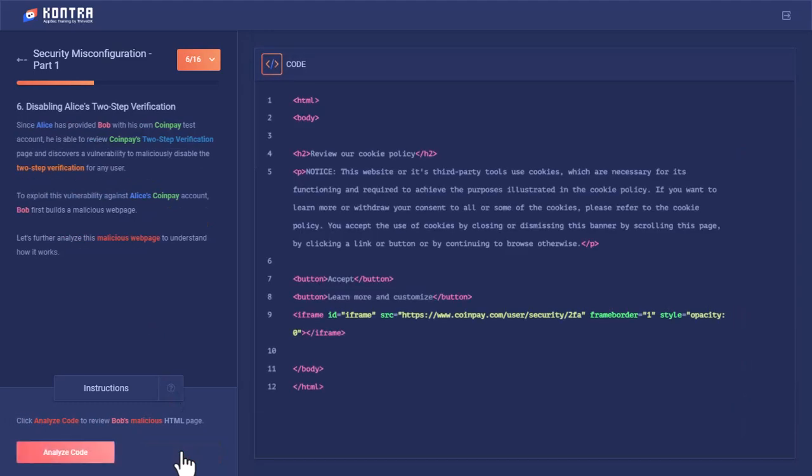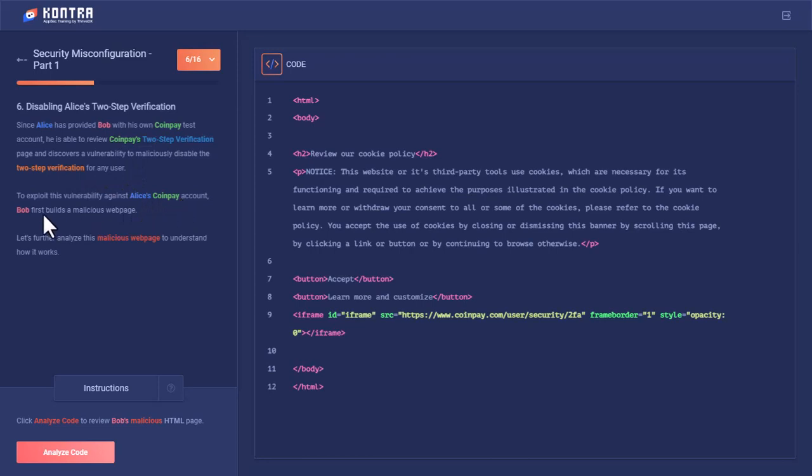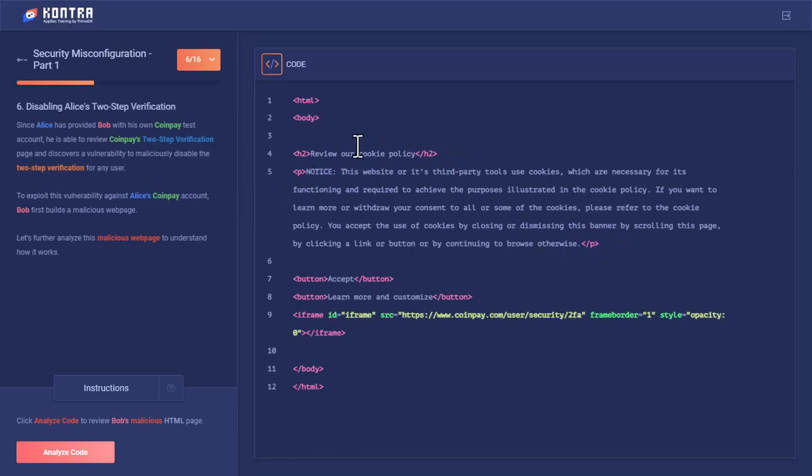So Bob tries the clickjacking attack. In the clickjacking attack, Bob will first create this HTML page. Since Alice has provided Bob with his own CoinPay test account, he is able to review CoinPay's two-step verification page and discover a vulnerability to maliciously disable the two-step verification for any user. To exploit this vulnerability against Alice's CoinPay account, Bob first builds a malicious web page. So this is a malicious web page—it's not actually very malicious. It has a simple header tag mimicking the cookie consent form that asks 'will you allow me to save cookies on your site or not?' The simple pop-up we get in most websites, and you'll have the accept button.